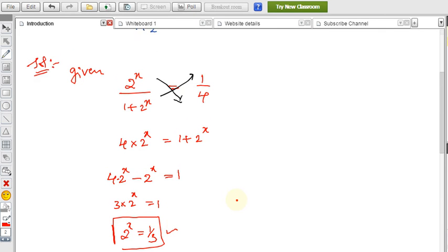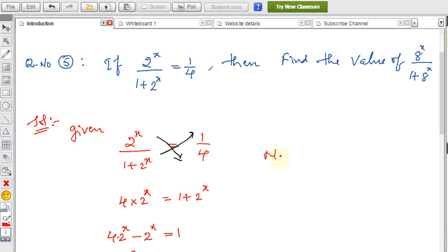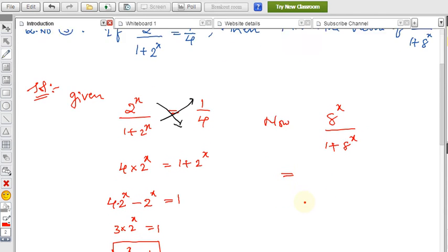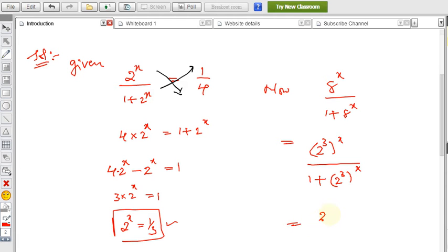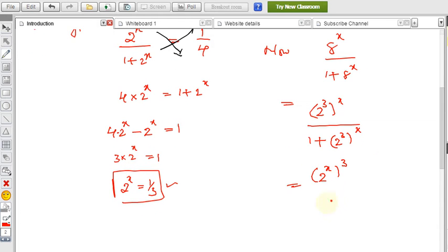Using this value of 2 power x, we can find the required expression. For 8 power x, we write 8 as 2 power 3, so 8 power x becomes (2 power 3) all to the power x, which equals (2 power x) whole to the power 3 — since you can shuffle the powers. The denominator becomes 1 plus (2 power x) whole to the power 3.